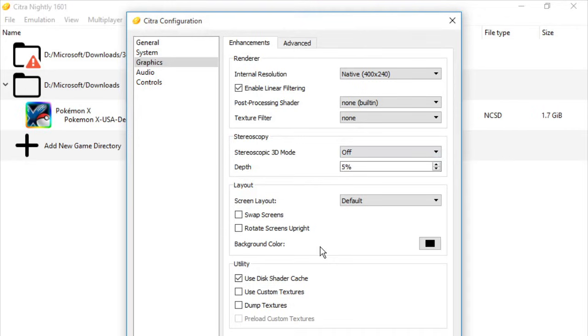Next one is Utility, and we'll be checking Use Disk Shader Cache.